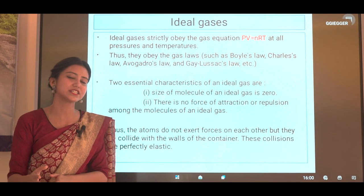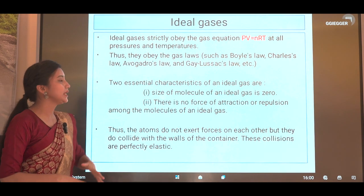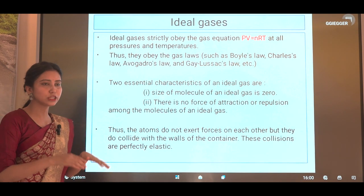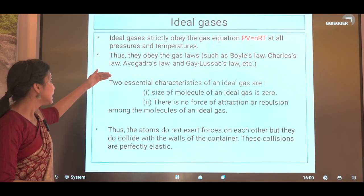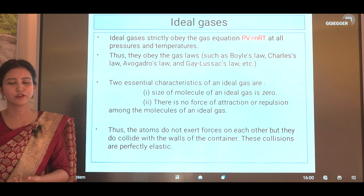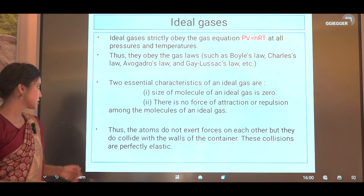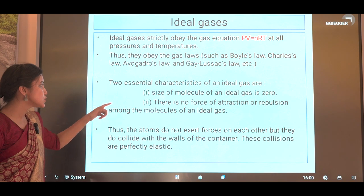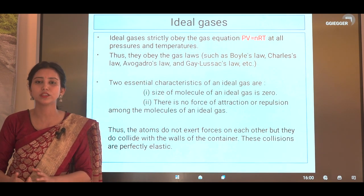Now we are going to discuss what ideal gases are. Ideal gases strictly obey the gas equation PV = nRT at all ranges of temperature and pressure. Thus they obey gas laws such as Boyle's law, Charles's law, Avogadro's law, and Gay-Lussac's law. Ideal gases obey all these gas laws.